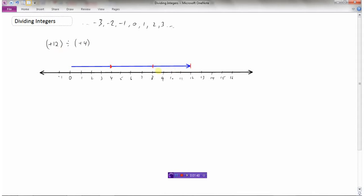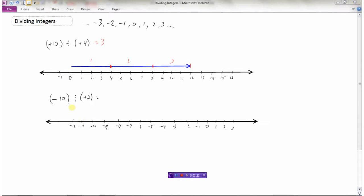So if I take the number 12 and divide it into segments of four, how many segments are there? One, two, three. So 12 divided by 4 equals 3, because when I take the arrow that's 12 units long and divide it into segments that are 4 units long, I have three parts — one, two, three. That's how we show dividing integers on a number line.